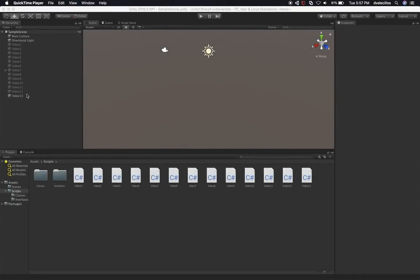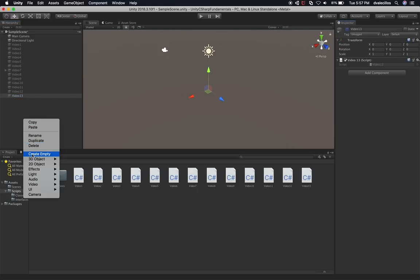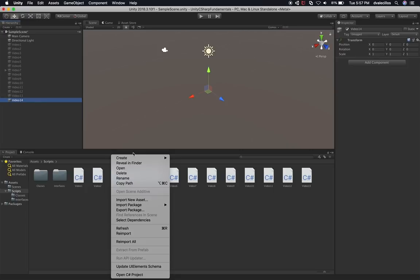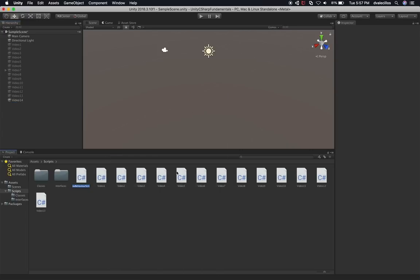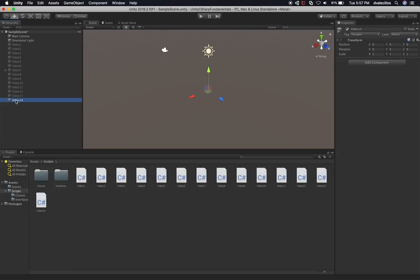Let's start by disabling video 13. I'm going to right-click on the hierarchy, create empty, and we're going to do video 14. Let's go ahead and right-click on the project area, create C-sharp. This one is going to be video 14. Now let's go ahead and associate the video 14 script with this game object. I'm going to click it and then go to Add Component.